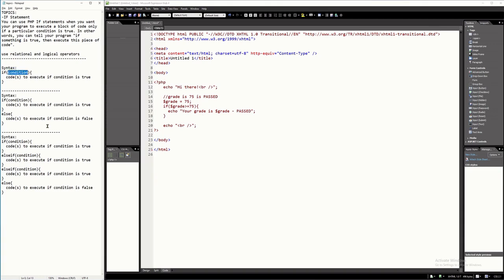So this condition here — it is true or false. When it is true, you execute this statement or this statement. And if it is false, you can execute this statement or this statement. Basically, we're telling the computer using the PHP language something like that.